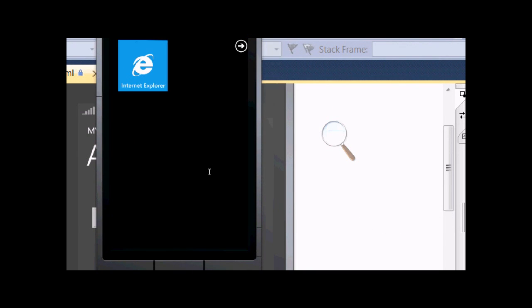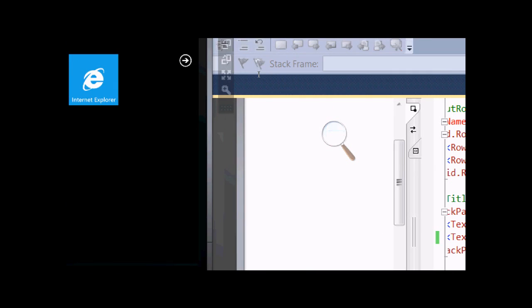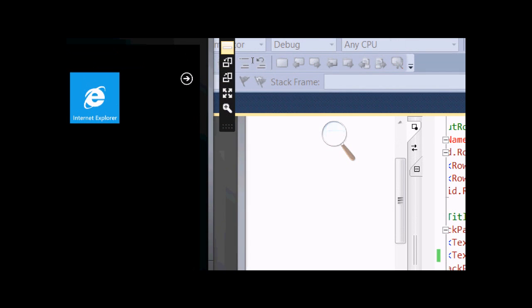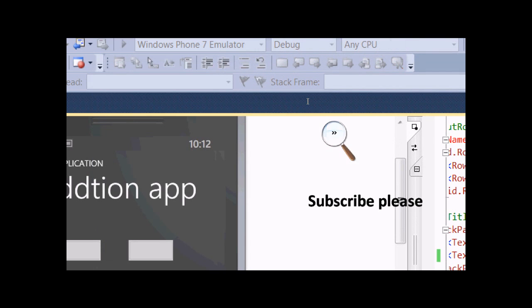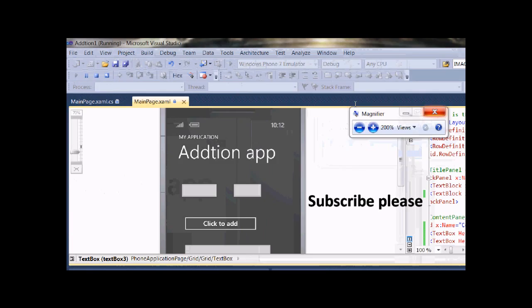That's all for now. Thanks for watching and keep and subscribe my channel. Thanks, bye.